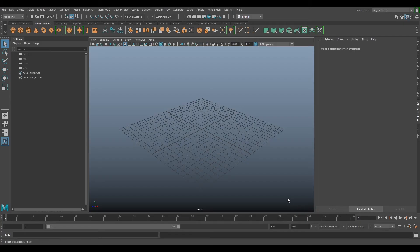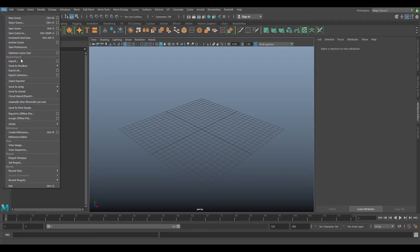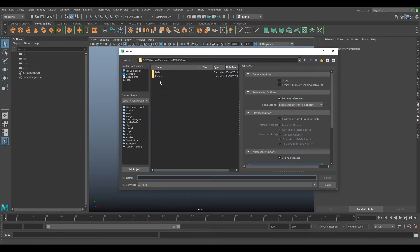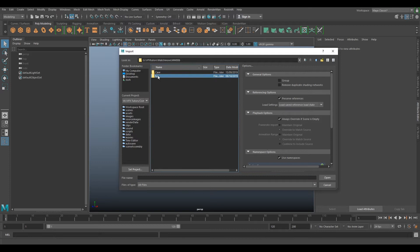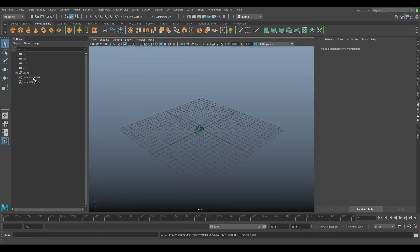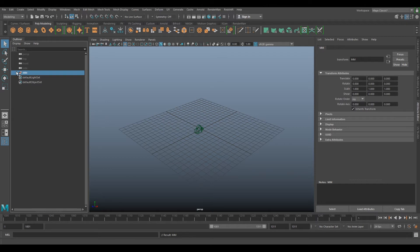Okay, so we've loaded up Maya. Our first thing we need to do is import our camera, so we go File, Import. If we go to where we exported our camera, we've got cave BG1 V01 UHD V01 malscript. If we import that, it should give us a little scene group here in our outliner. If we change this to MM for MatchMuf and open up this group...